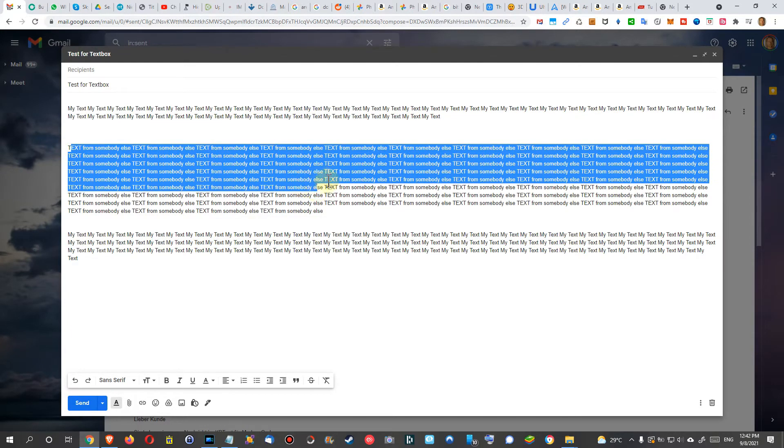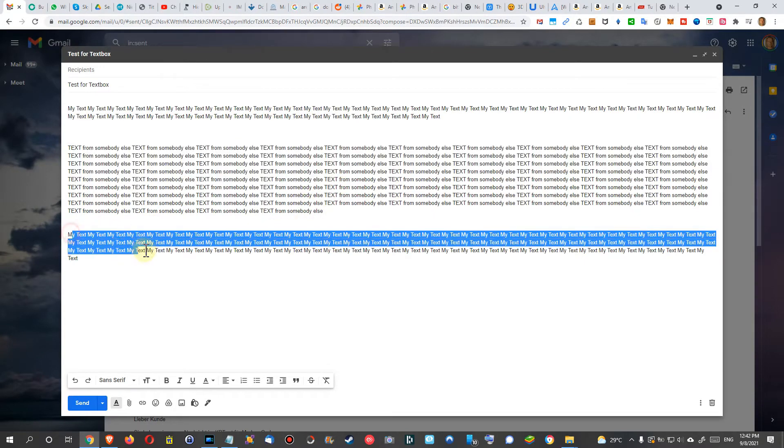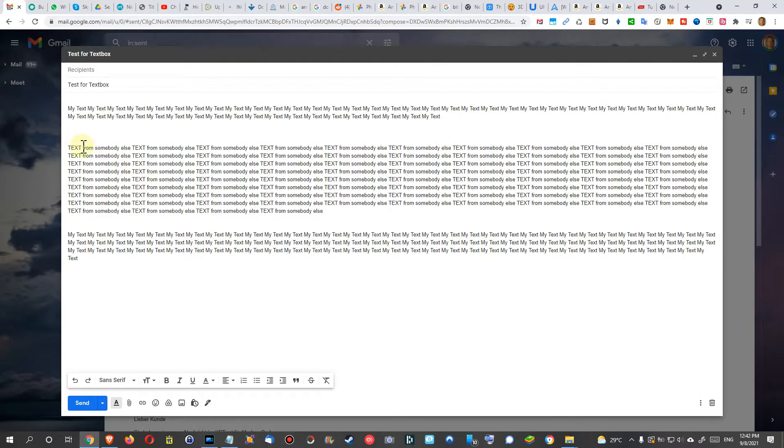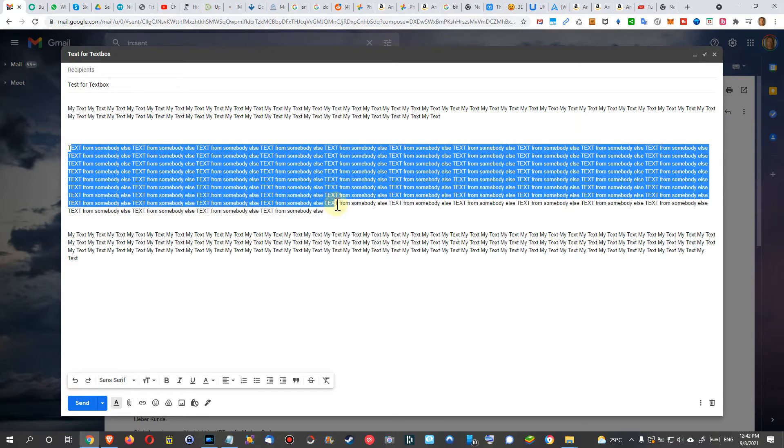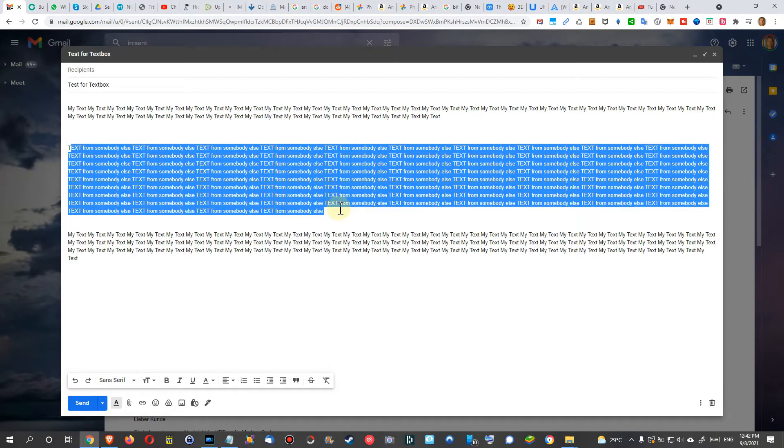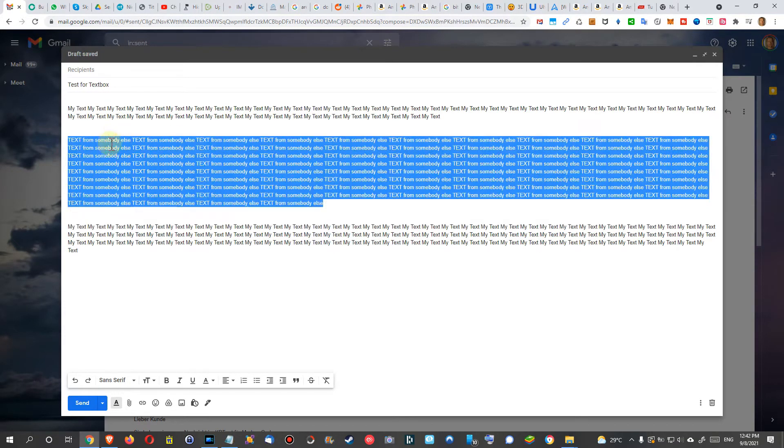Then I want to end my email with my own text again, and this should be visibly separated from my text.